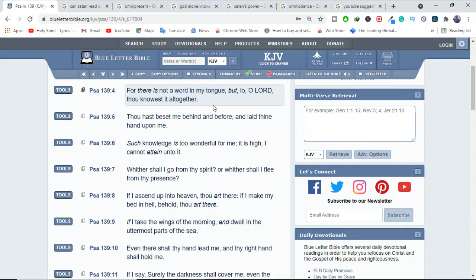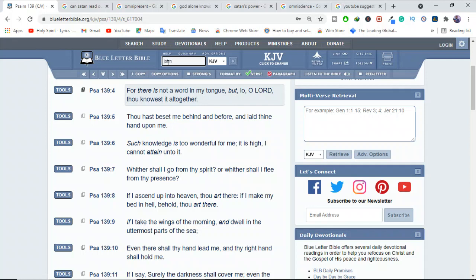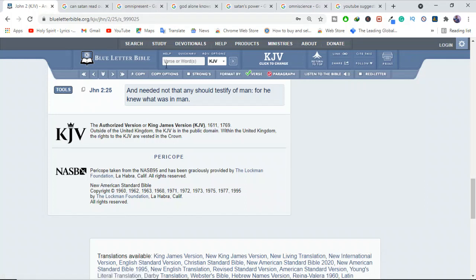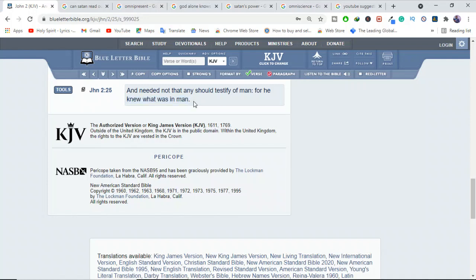And of course, Jesus being God incarnate, he has also exhibited the same divine quality of knowing man's thoughts. Jesus knew what was in each person's mind, even before they told him. Remember in the book of John 2:25, he knows even what is in your heart, in your mind. And needed not that any should testify of man, for he knew what was in man.